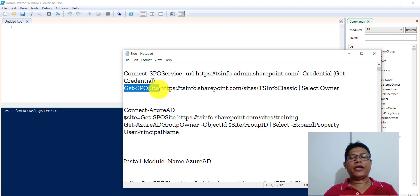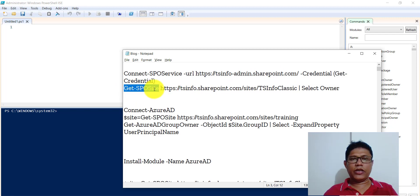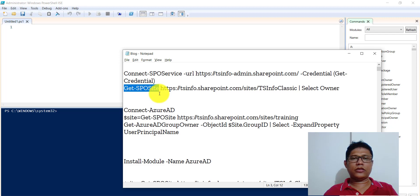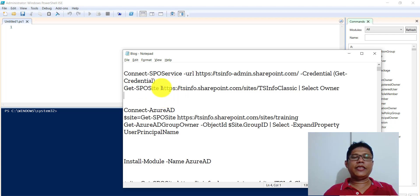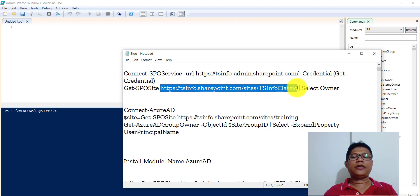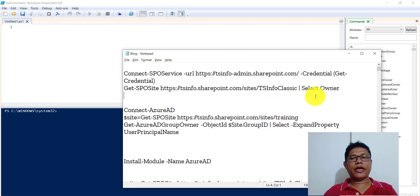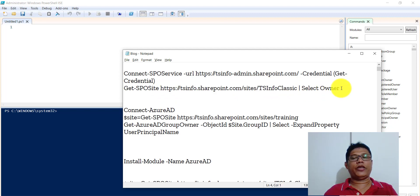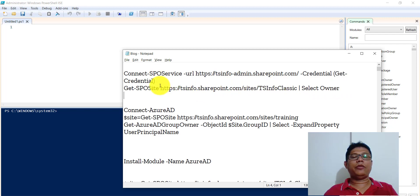Next thing is Get-SPOSite. It will give you all the sites from your Office 365 tenant. In this case I put the site parameter and in a pipeline I am saying we need to select the owner. So once you do that you will be able to get site owners for that particular site.